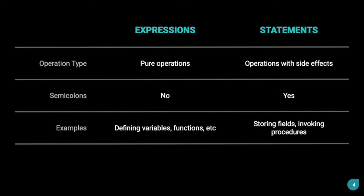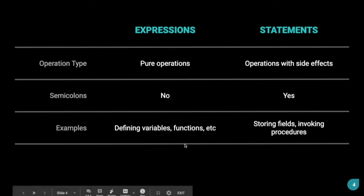Now, let's move to expressions and statements. Expressions are pure operations, pure logical operations, whereas statements are operations with side effects. Expressions in Scilla don't end with semicolons, whereas statements do. An example of an expression is defining variables, functions, etc.